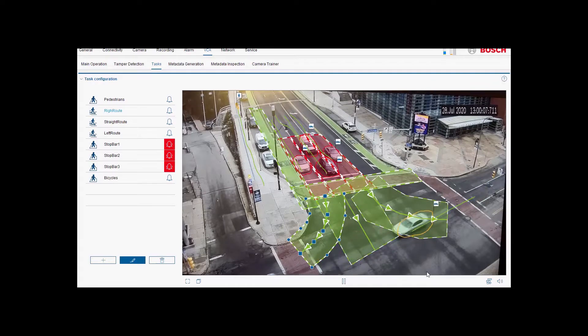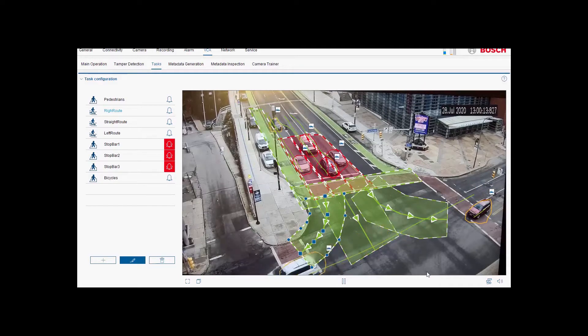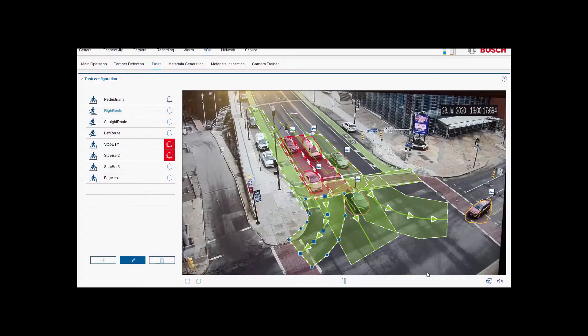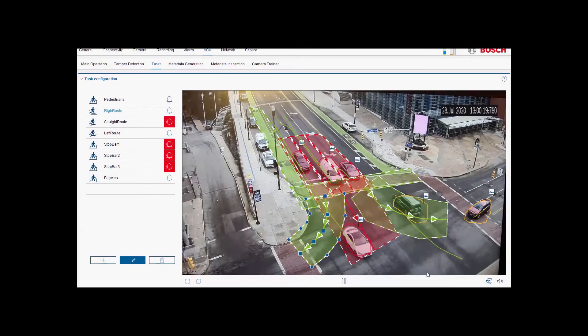As the vehicles come to a stop at the stop bar, the counts are aggregated. And then as they begin to move, you'll see the fields of the turning movement counts trigger, and that data will be aggregated as well.